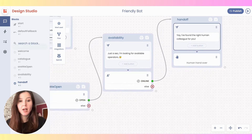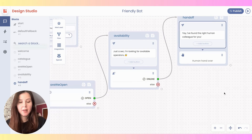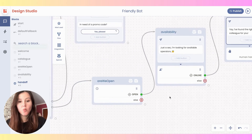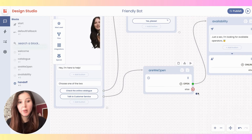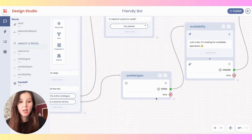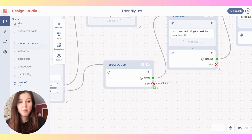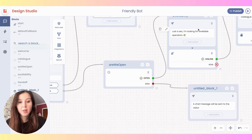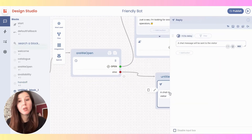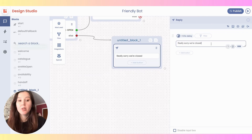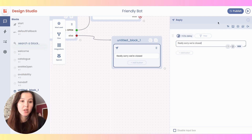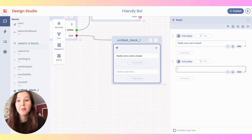Now let's go back to the other path for our chatbot flow, which is: what if we are not open? Well, in this case, you would surely like to send a message apologizing to your users. So simply drag and drop to choose a reply and say 'Really sorry, we are closed.' At this point, you might also want to ask the user if they want to leave a message. So go here, click on text, and say 'Feel free to leave a message'.